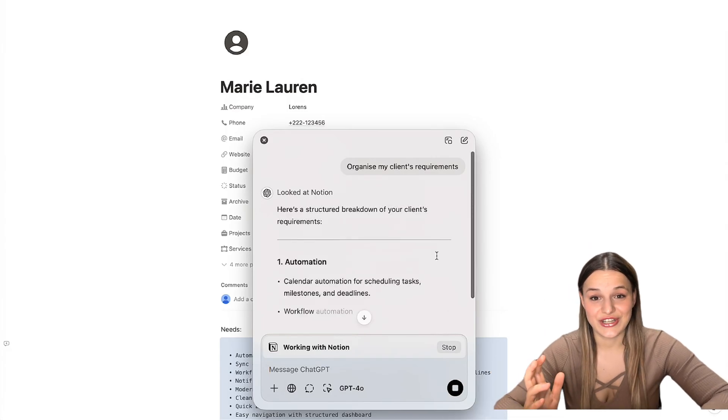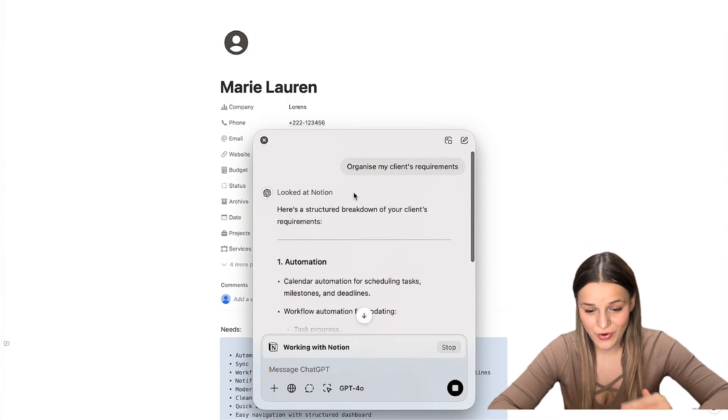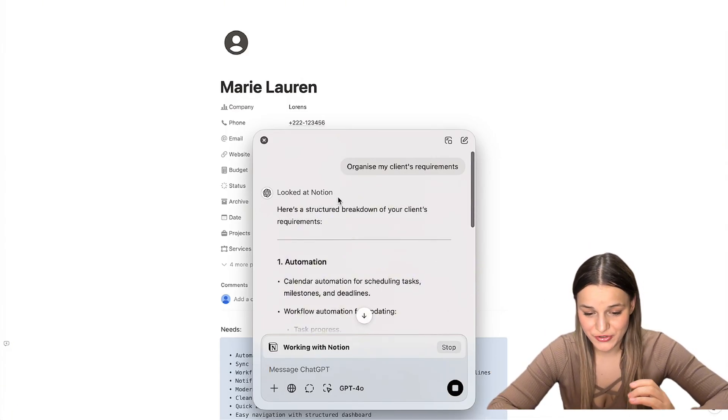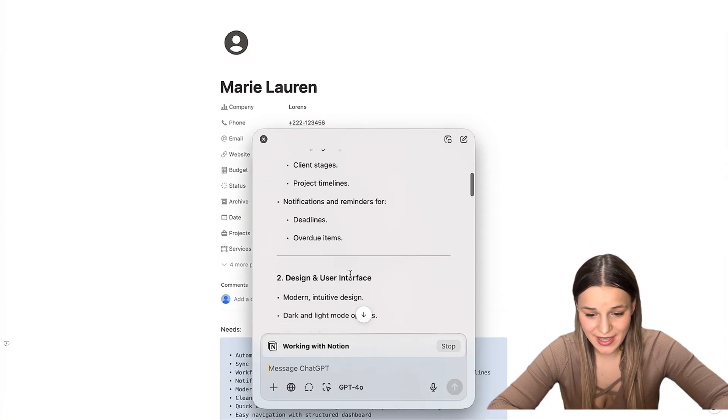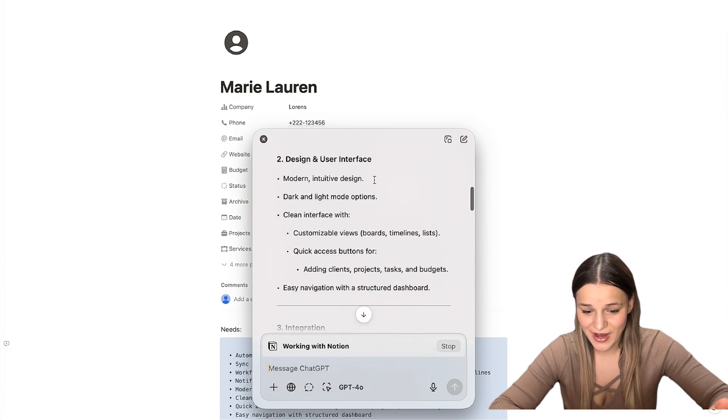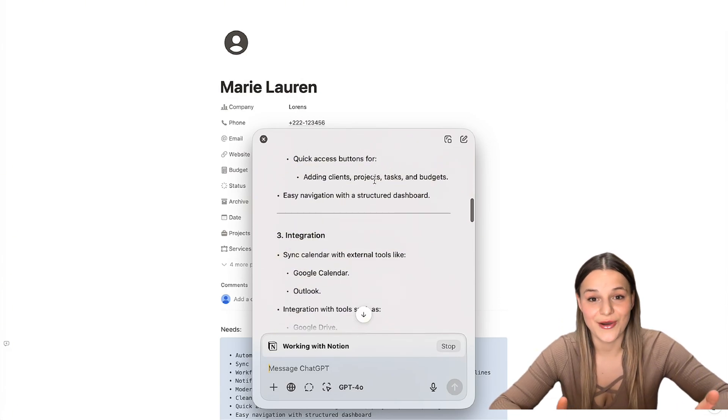And as you can see, it looked at Notion and organized our notes. We've got automation here, design and user interface, integrations, and so on.